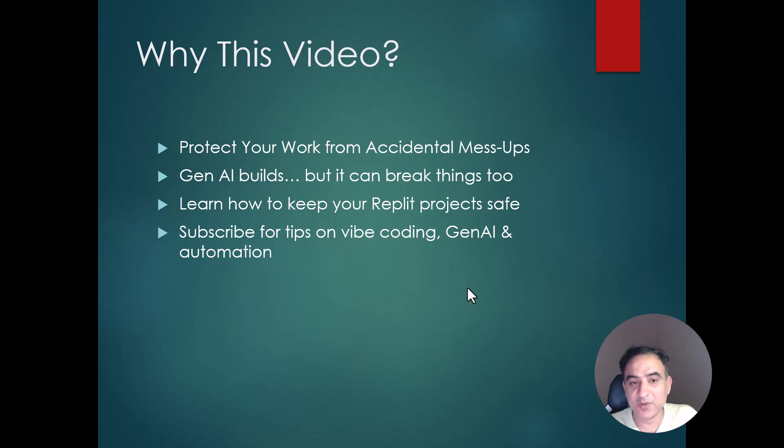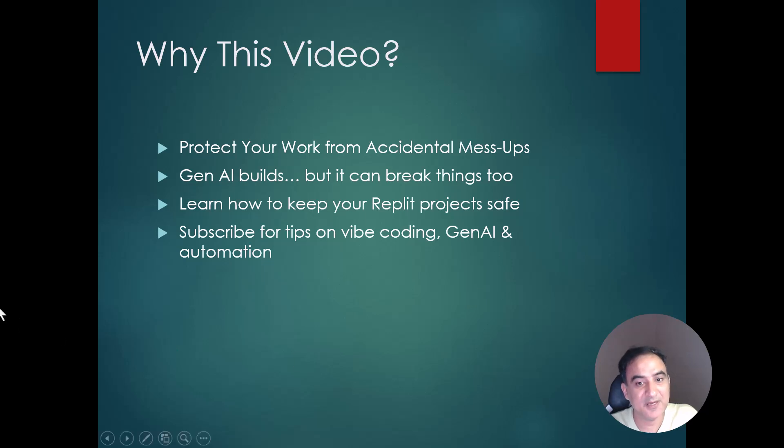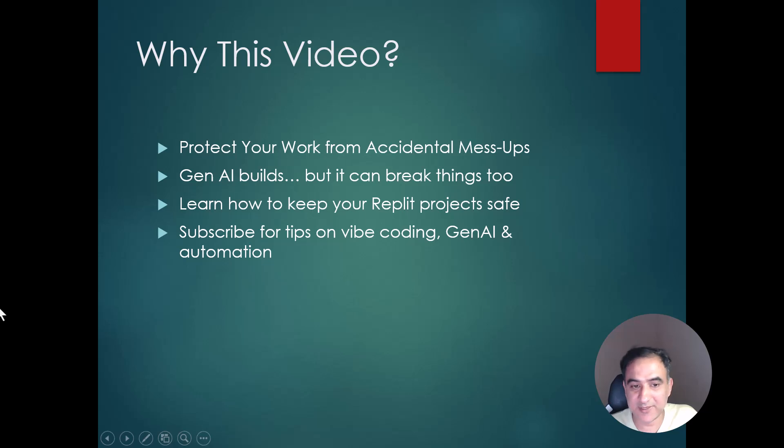And if you want to learn how to use Git in cursor projects for keeping your work safe, please just mention it in the comments and I will make a video about that too.